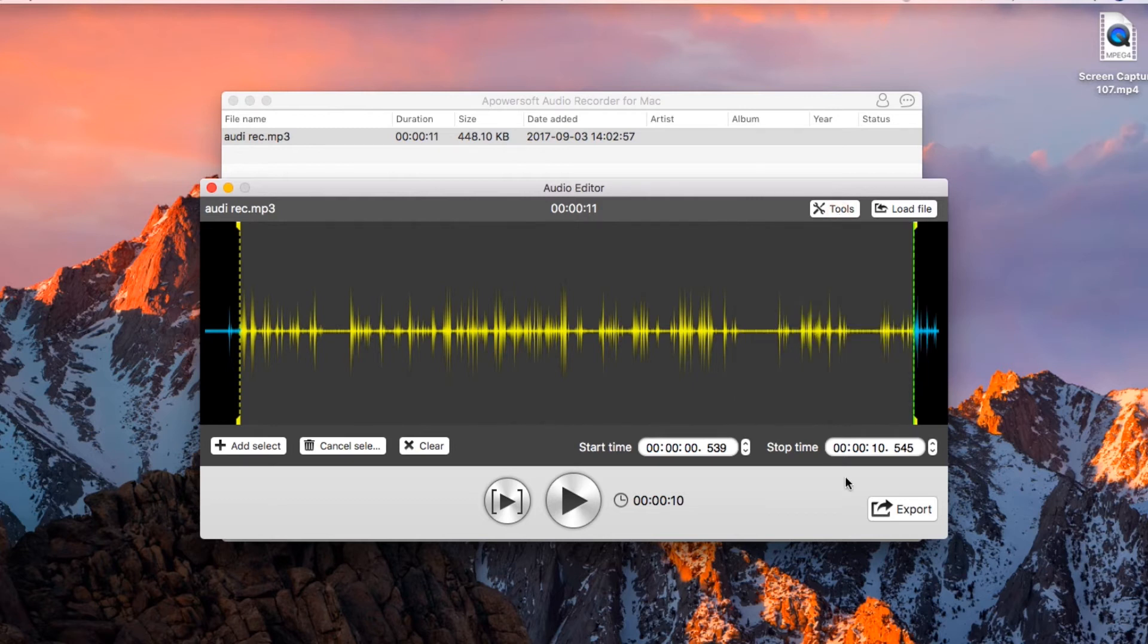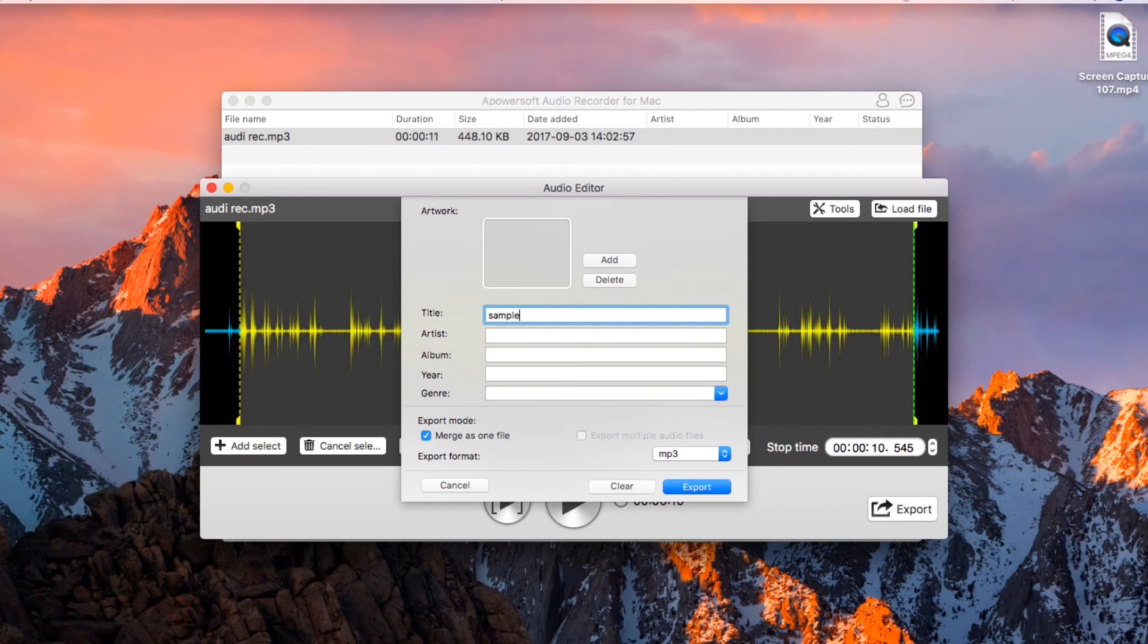And to render the processed file click export. Fill in the necessary info and then click export once again.